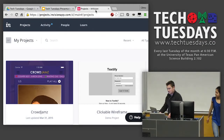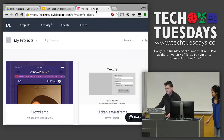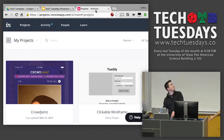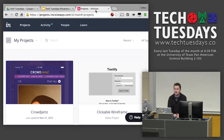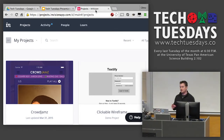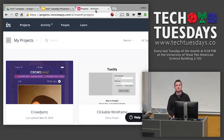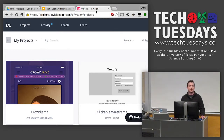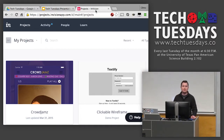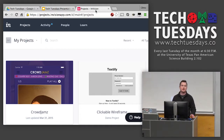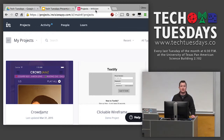I'm doing a double presentation — presenting on InVision App and my app, which is CrowdJams. I'm going to jump into CrowdJams first.